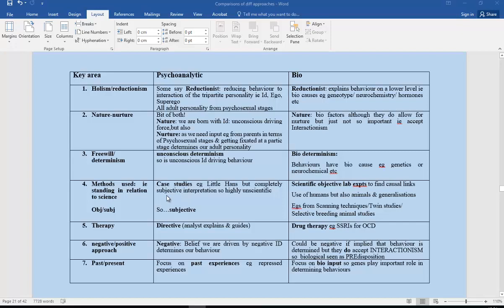Starting off with psychoanalytic—probably quite a common one really—psychoanalytic versus biological. Key areas to discuss: holism-reductionism, nature-nurture, free will-determinism, the methods they both use—in other words are they very subjective or objective—therapies that they come up with, whether it's negative and past versus present, etc.